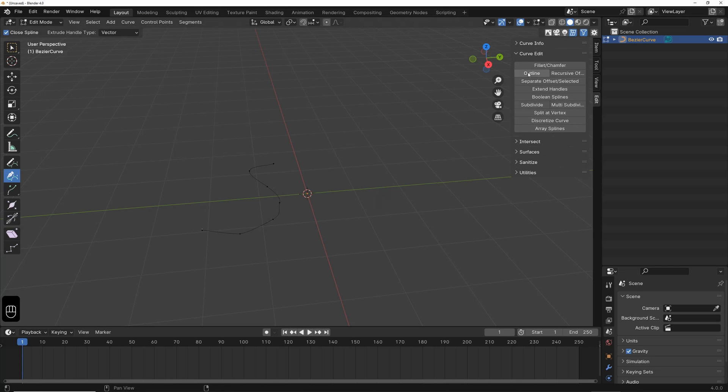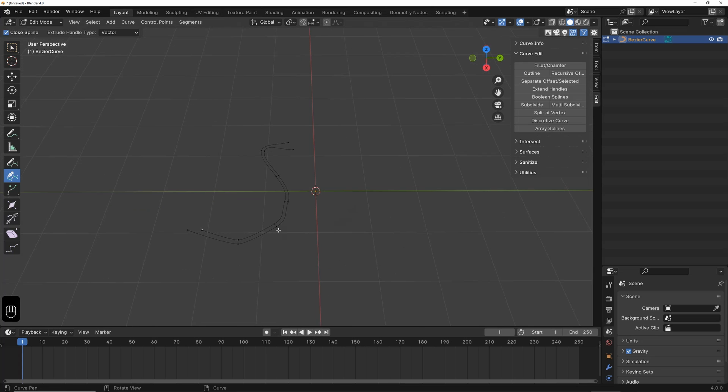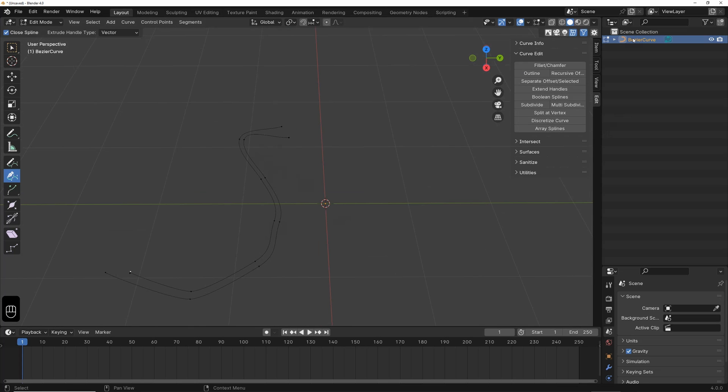Then, we click on Outline and enter a value. This allows us to set an offset for this curve. It's not perfect, but it works. I'm deleting it now.